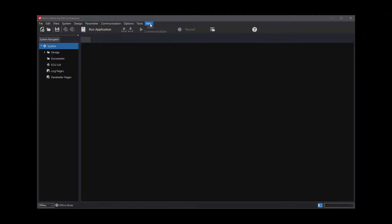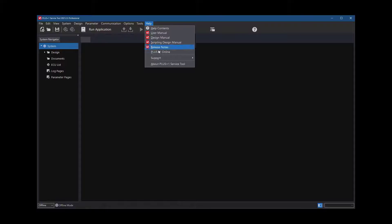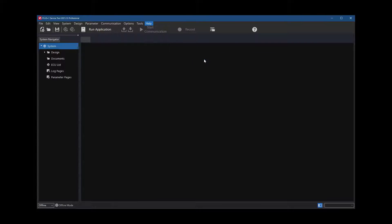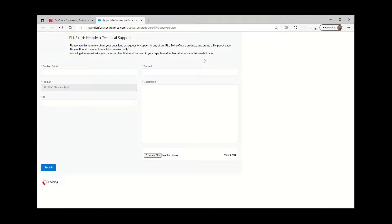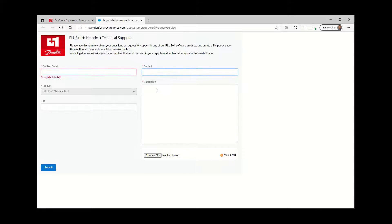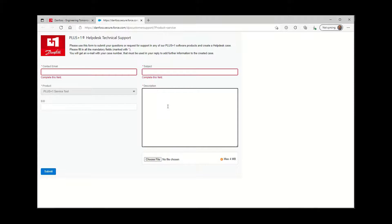You can also use the link in the service tool to create a help desk case. In the top menu, click on Help, then Support, and Plus One Support webpage. This will take you to the web form that you can fill out with the issue you are having and submit it to the Danfoss Plus One Help Desk group.